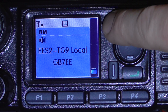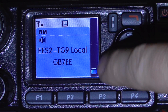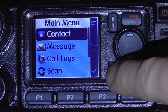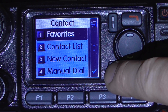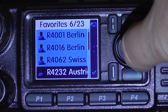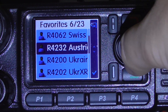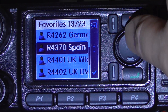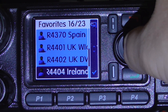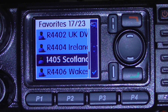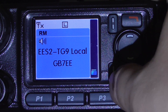The way we do this is to use the Contact List on this particular code plug. You press the menu option, go into Contacts, and they're all listed under Favorites. Here we have the various different reflectors that you can connect to — Italy, Berlin, Switzerland, Australia, Ukraine, Germany, and so on. Previously, if you didn't connect to one, then you would have a purely local contact. However, as of tomorrow, the default reflector will be to connect to Scotland, R4405. So this will be there by default without you doing anything, and if you connect to any other reflector, it will eventually fall back to Scotland.